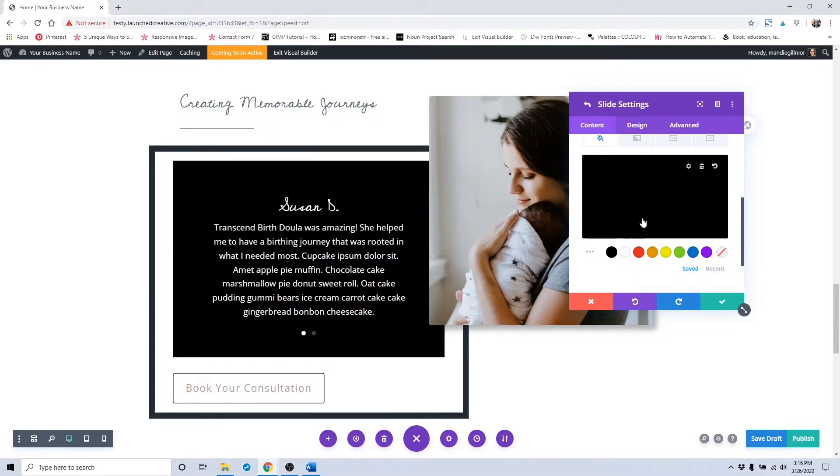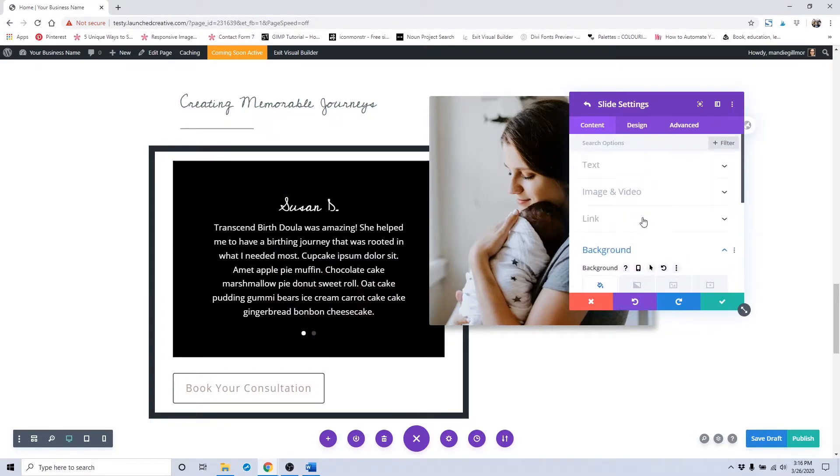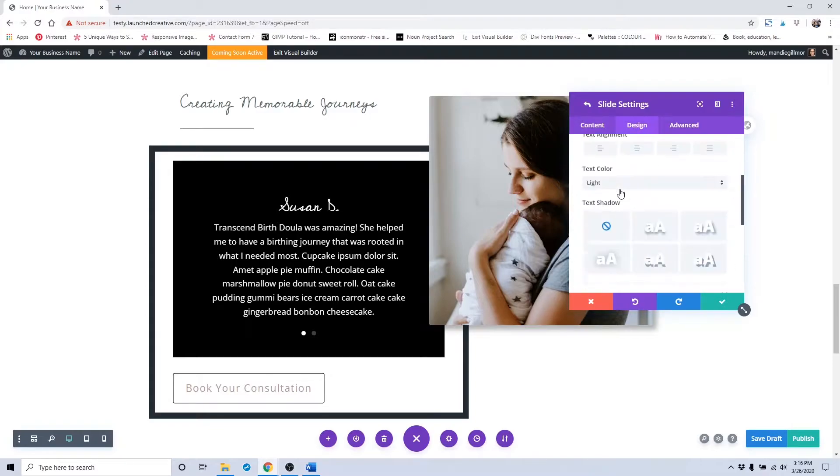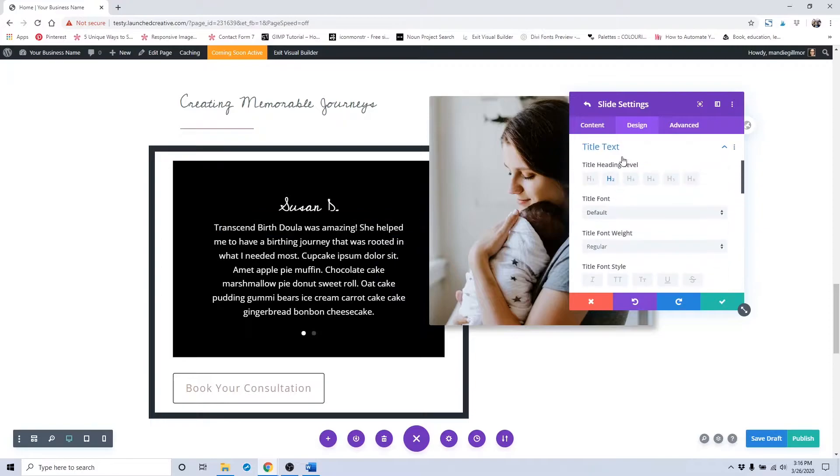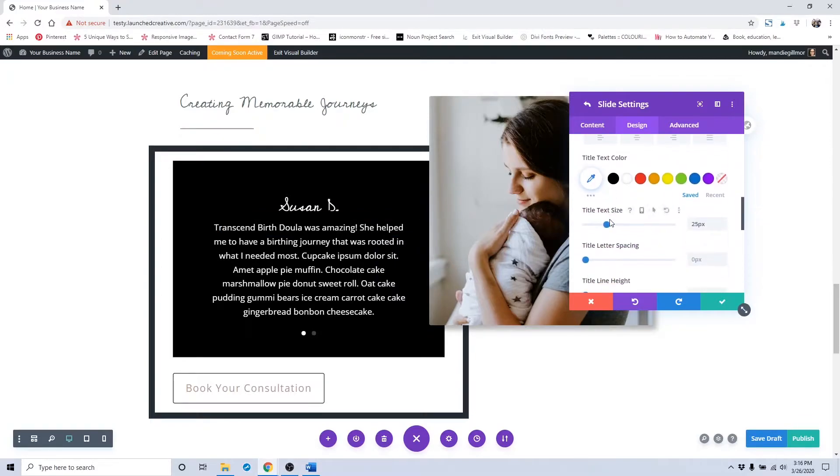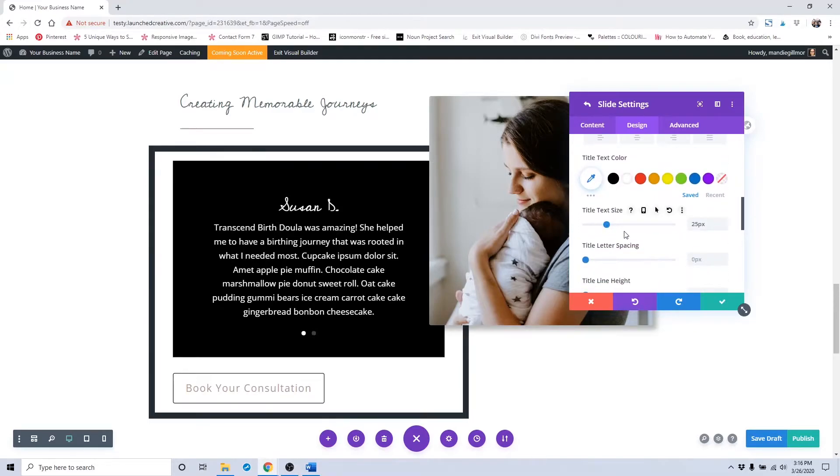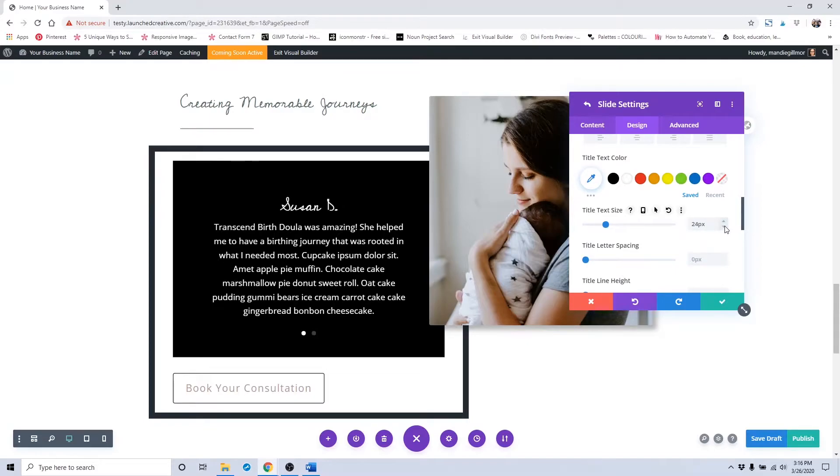The text colors are all set to default, so when you're in your theme customizer settings, that should automatically change. The only thing that you would need to change is the actual title text size.